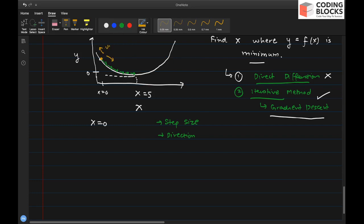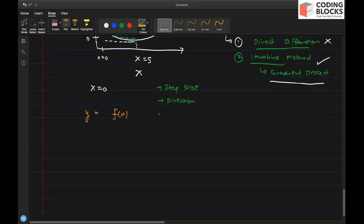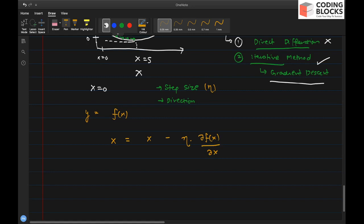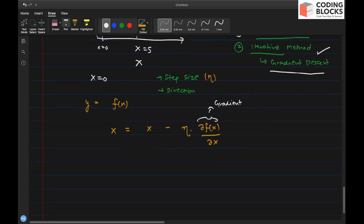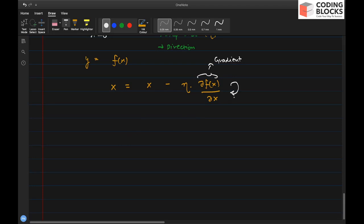At any point you have two directions: uphill and downhill. We take the downhill direction, which is defined by the negative of the gradient. The update equation is: x = x − η · (df(x)/dx), where η (eta) is the step size, also called the learning rate, and the gradient gives the direction. This term df/dx is called the gradient.